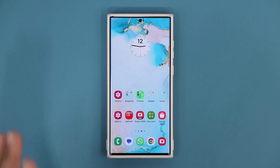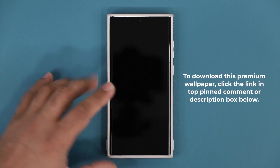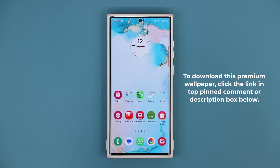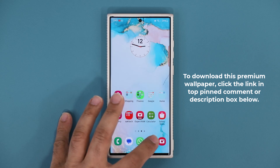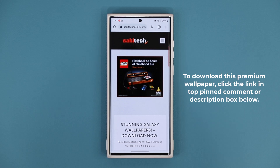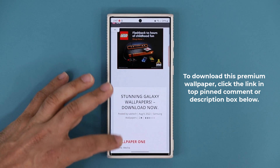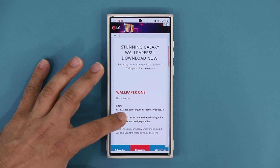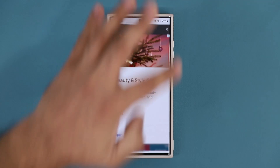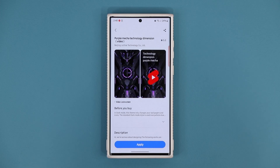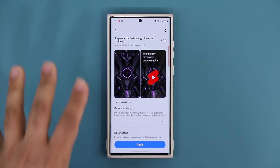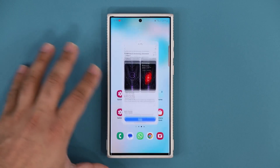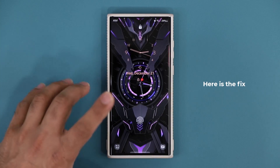If you want to download this wallpaper — which is normally paid but is free right now — click the link down below. It'll take you to my website; scroll down a little bit and under wallpaper number one, download the Mecca wallpaper. This will take you straight to the Galaxy Store where you can download it for free, at least right now.